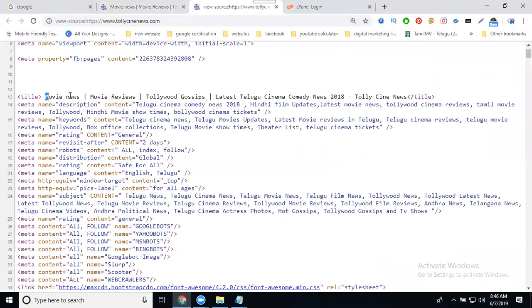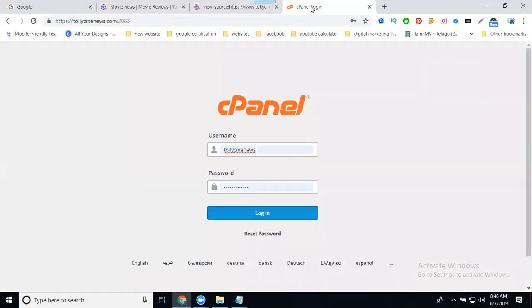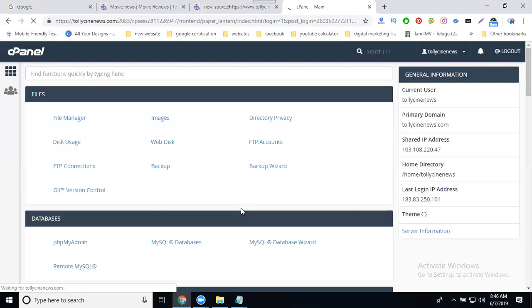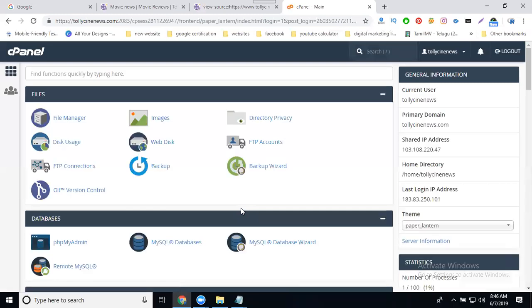First, check what I already have: movie news, movie reviews, Hollywood gossip, latest television news. My content is 2018 but it should be 2019, so I'm logging into cPanel. For dynamic updates, you need to understand based on the developers.